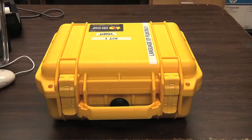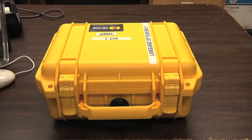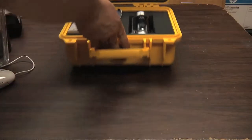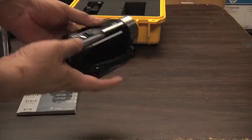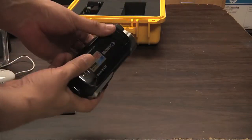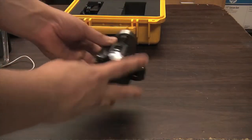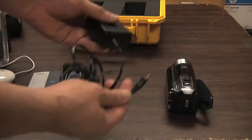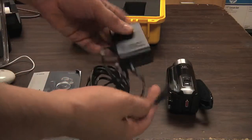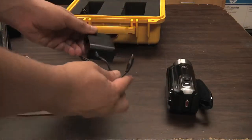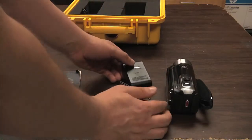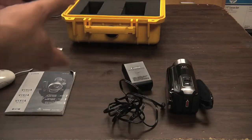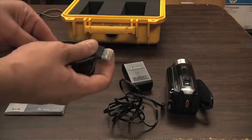Here is the hard yellow case for the Vixia Canon camera. The camera itself comes with a power cord and USB cord.